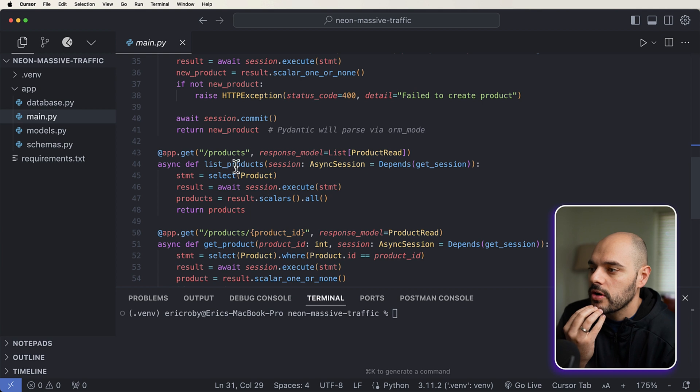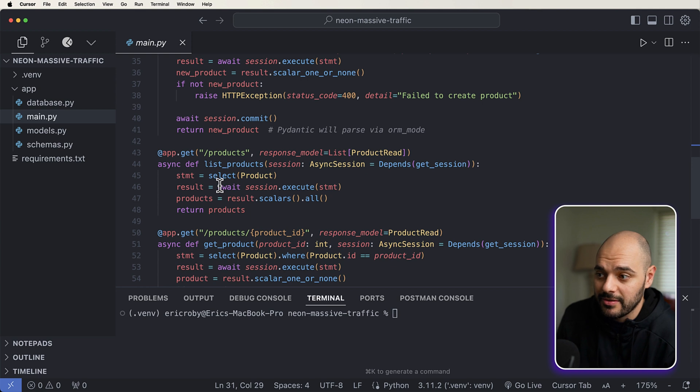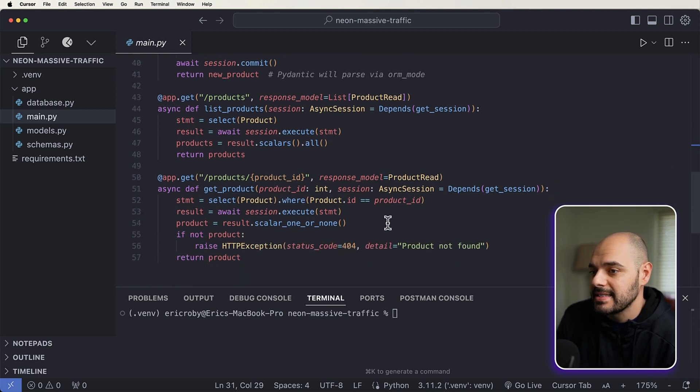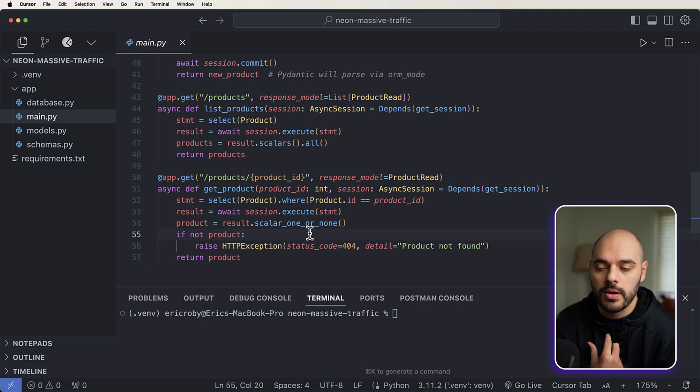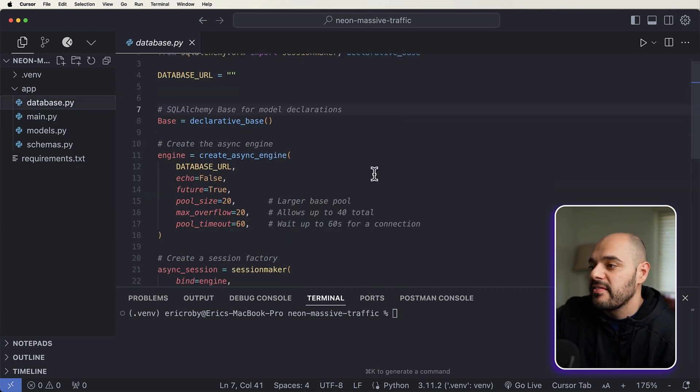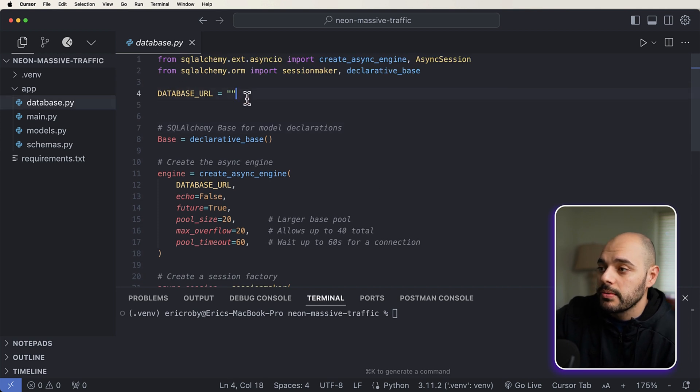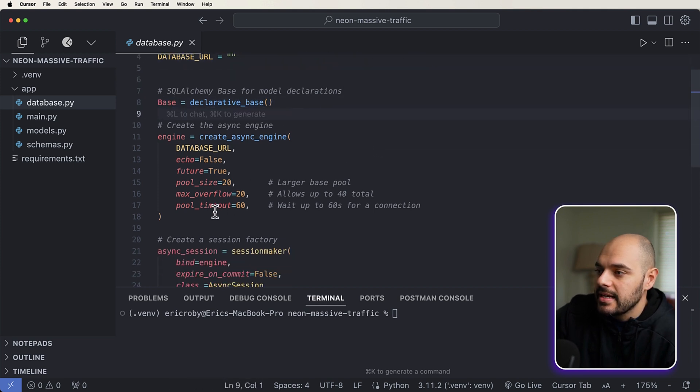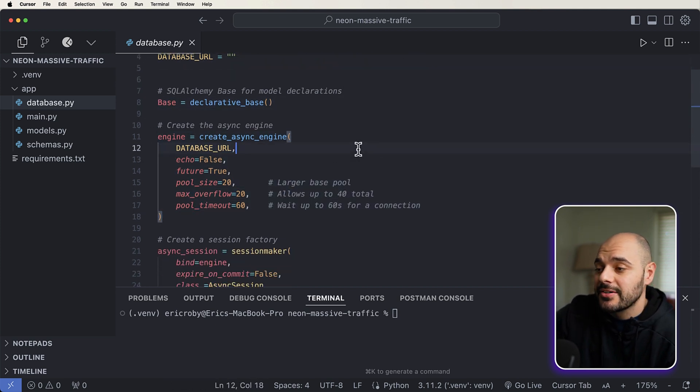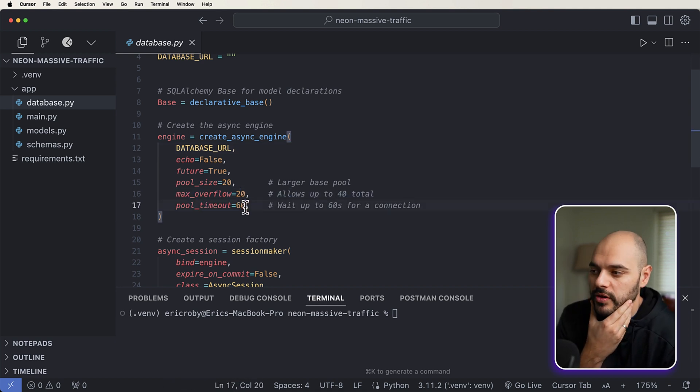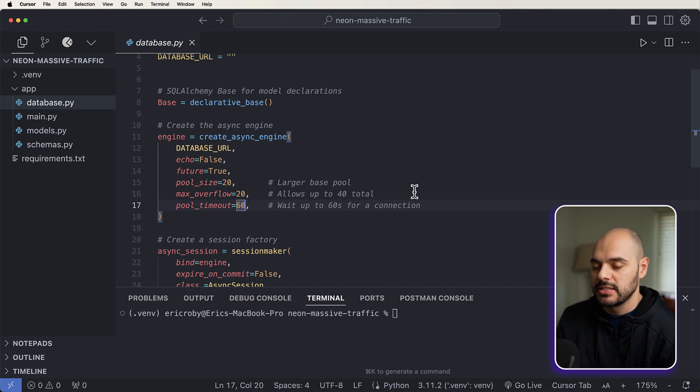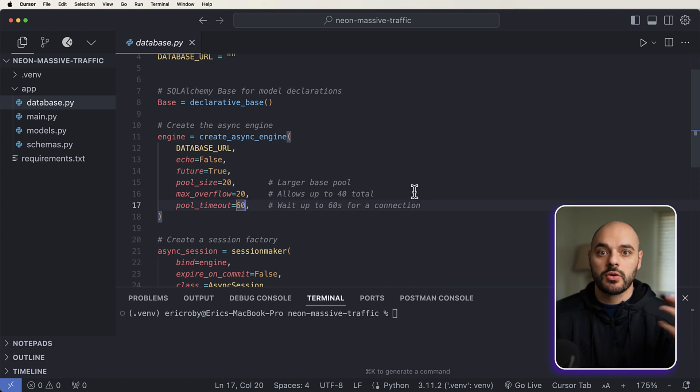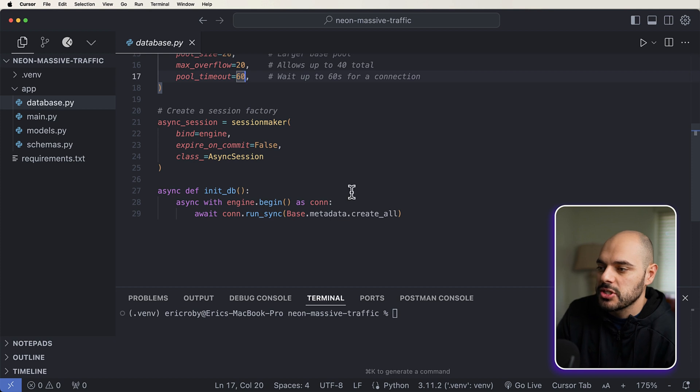We can see all that right here, we're just creating a new product, saving it into our database, and then returning that one product. And then in our get list products, we can see that we select and return all of the products that we currently have. And we are passing in a single ID for our last endpoint and then returning that one product. And then we have our database.py file, which we need to pass in our database URL, which we're going to be using a cloud provider called Neon for. And then we're going to have SQLAlchemy create the table that's needed. Here's our create async engine.